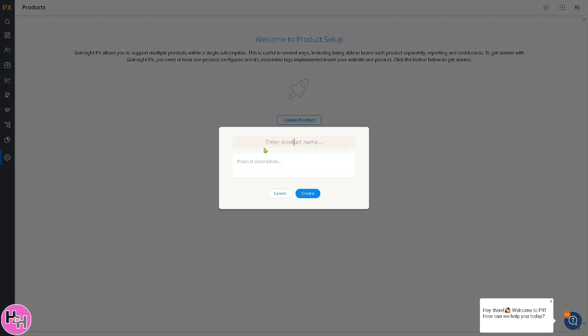This is going to be something where you enter a product name. For example, let's create a product description and click the create button.